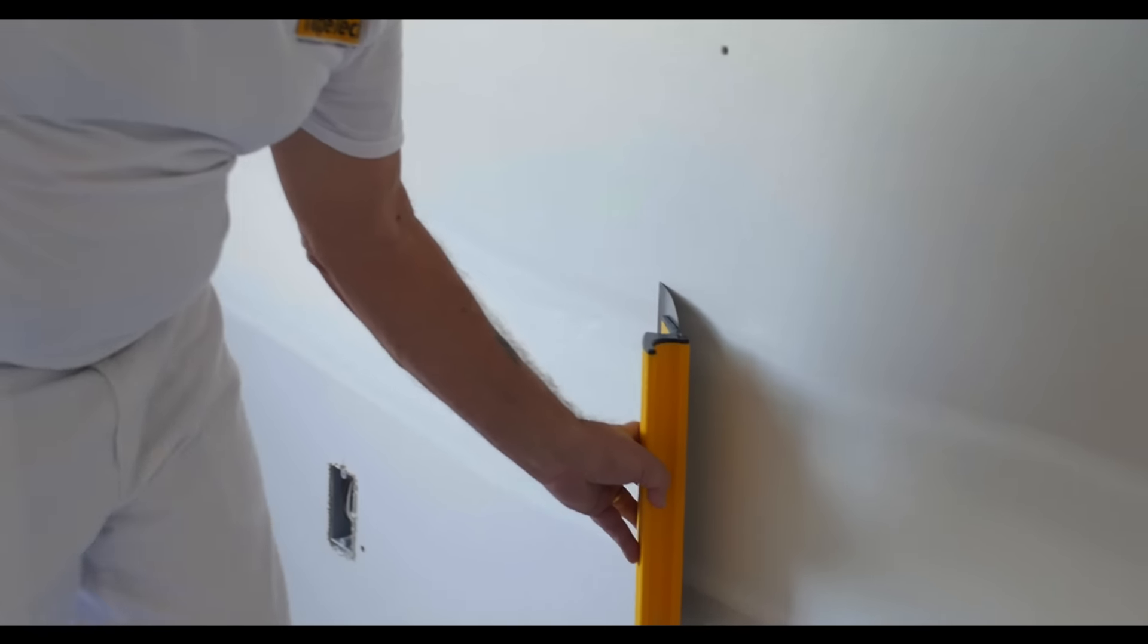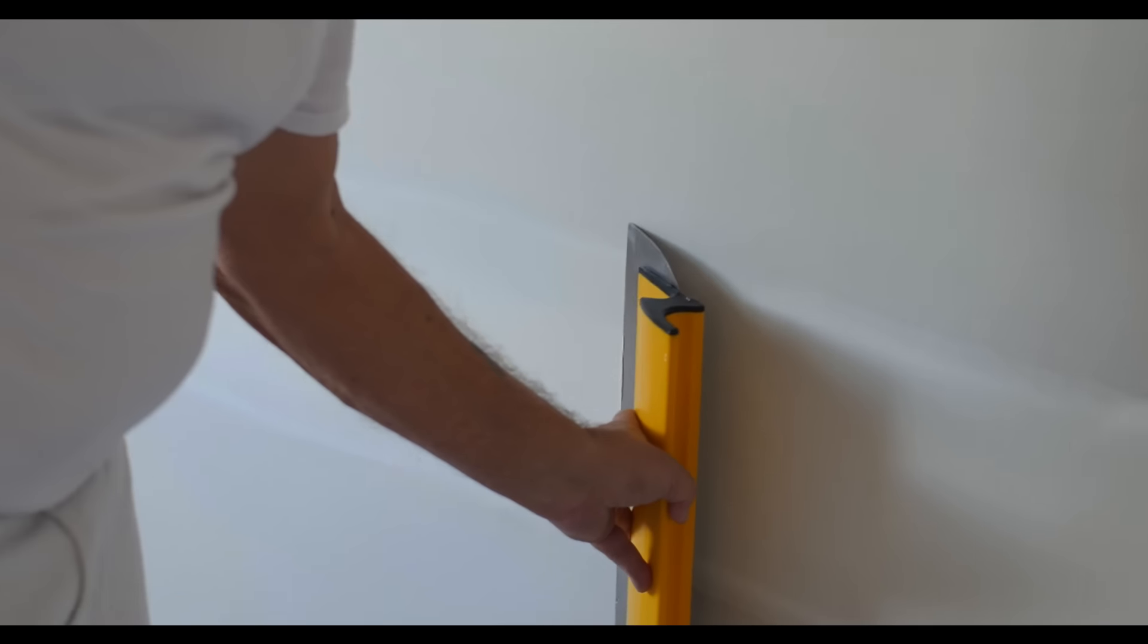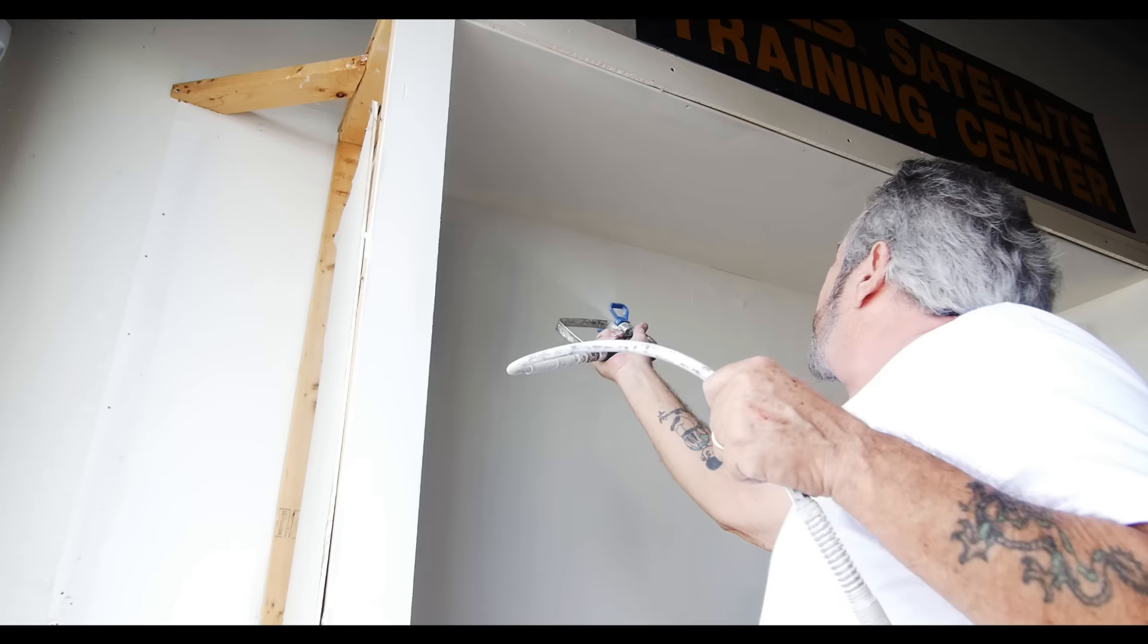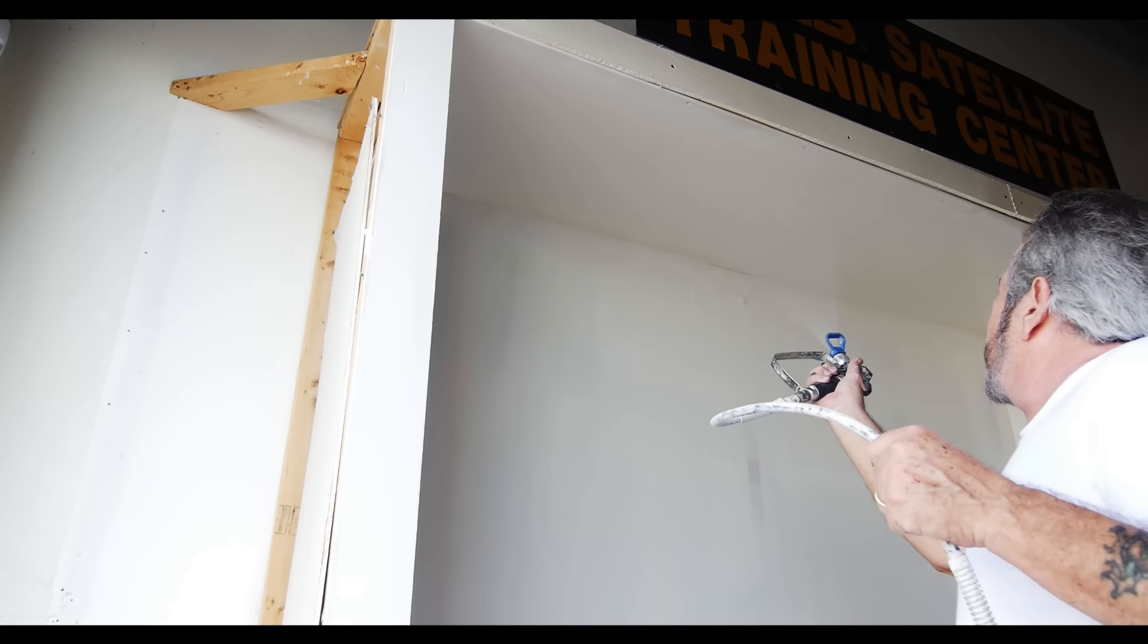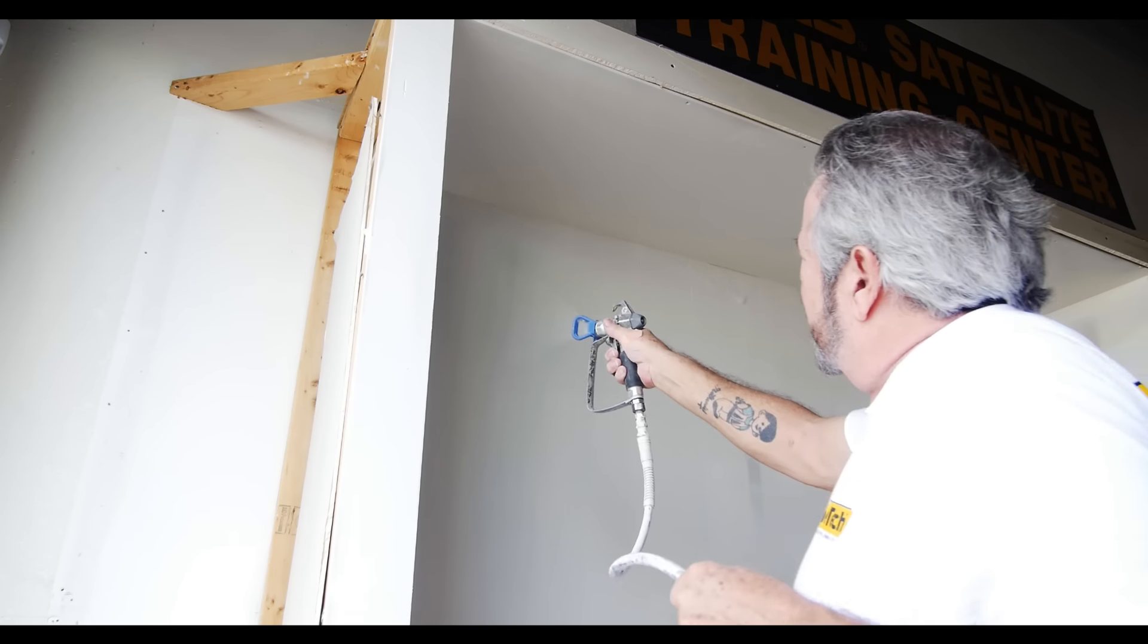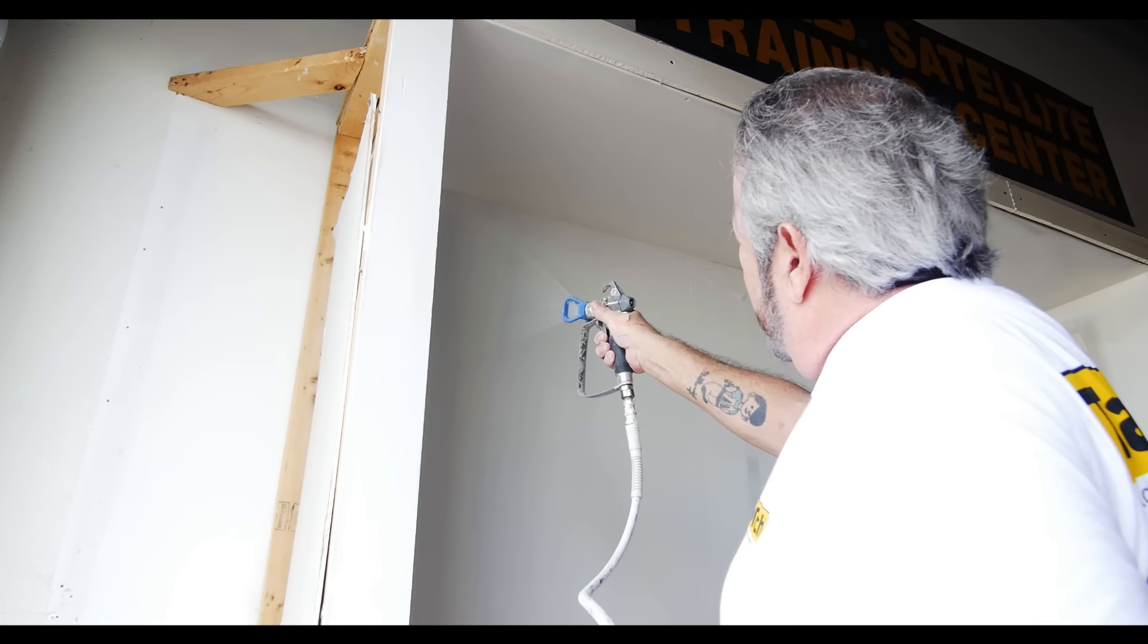Tape-Tech finishing knives set the standard. There is no better solution for creating the highest quality finish with spray joint compound.